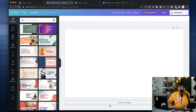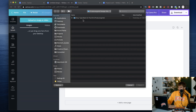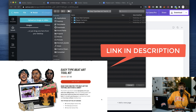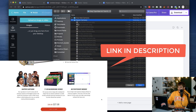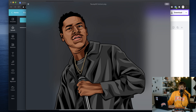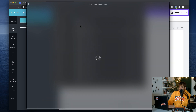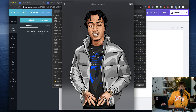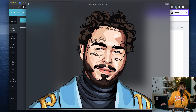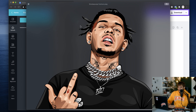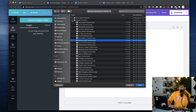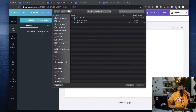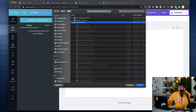Here's our blank canvas where we're going to do all our editing. I'm going to be using pictures from our Easy Type Beat Art Toolkit — you can get that on the site, link below in the description. It's got rapper cartoons and backgrounds so you don't need to grab images from Google and potentially steal artwork from artists. Some producers have even gotten their videos taken down for that, so definitely check out the toolkit.